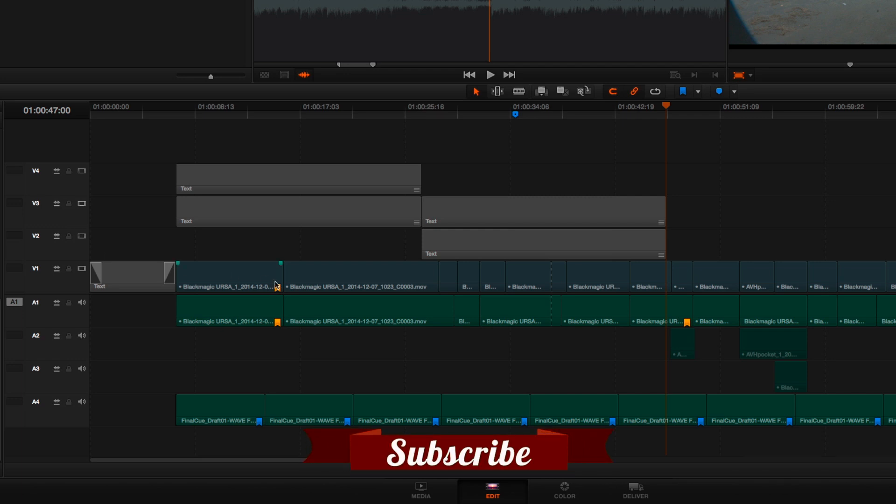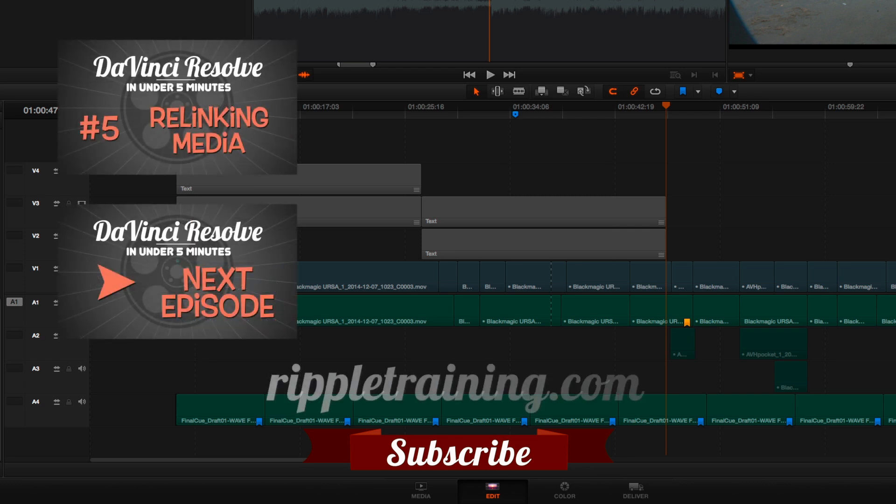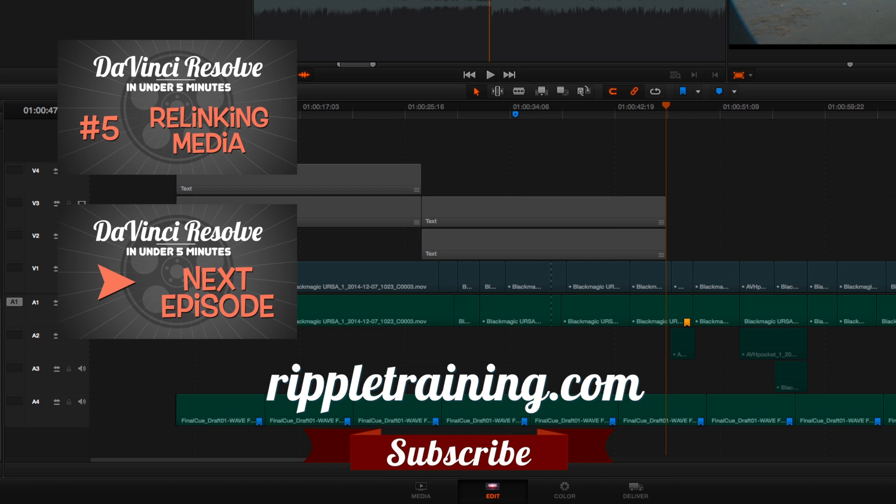I hope you found that useful. If you want more information about working in the edit page of DaVinci Resolve, you should check out my editing in DaVinci Resolve 11 title available from Ripple Training. Thanks so much for watching!